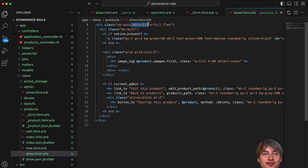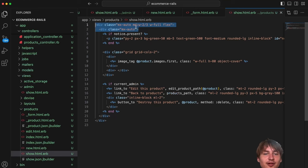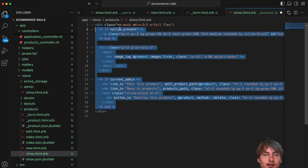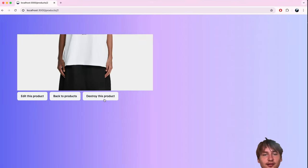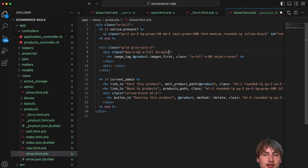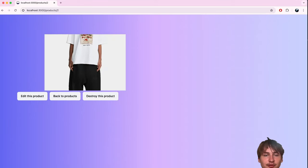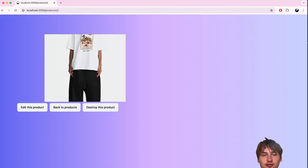After some styling fixes, the image is showing. For additional images I'll add a second inner div with `grid grid-cols-3 gap-4 mt-4` and loop through `@product.images[1..]` — skipping the first one — rendering each as an image tag with `w-full h-32 object-cover`. Now we have the main image and smaller thumbnails below.